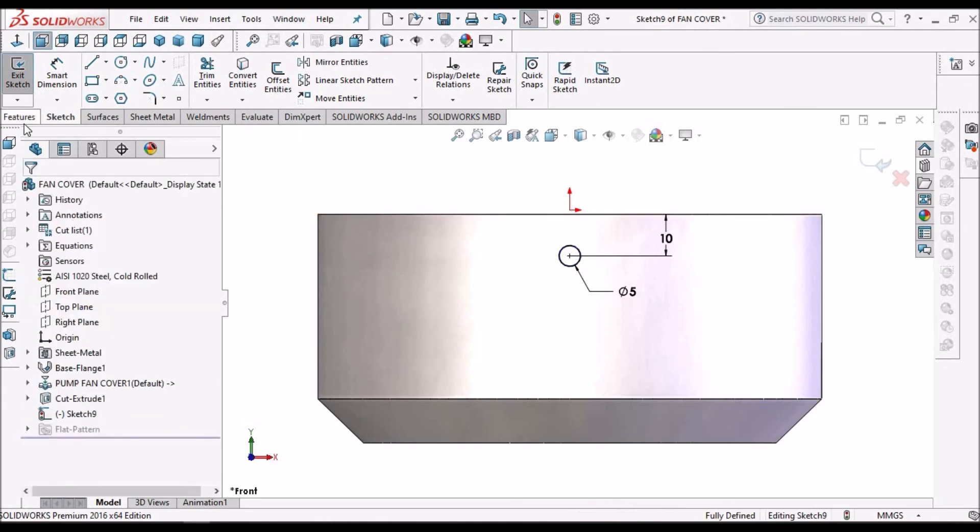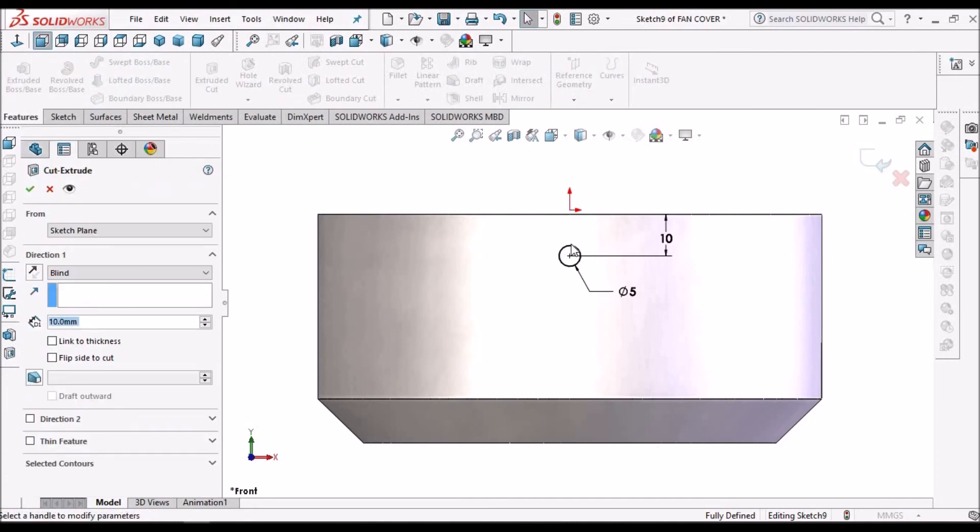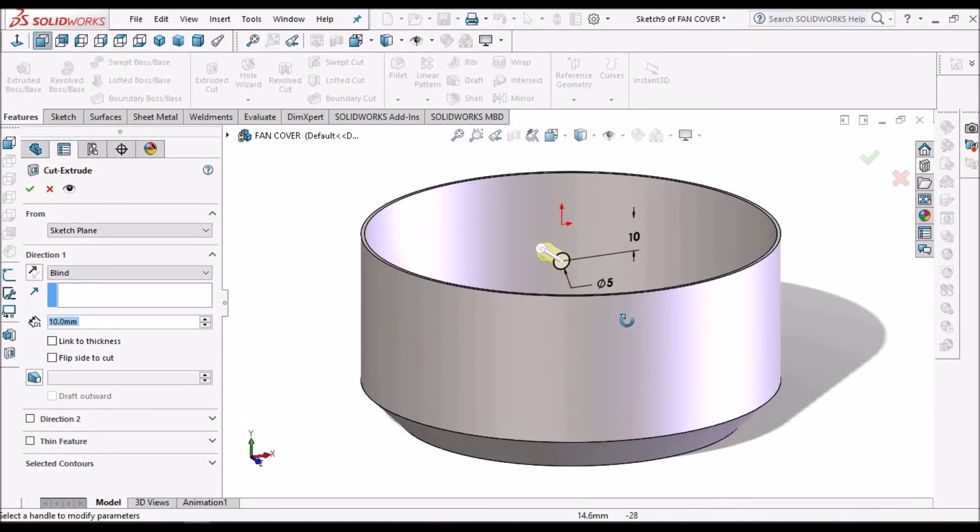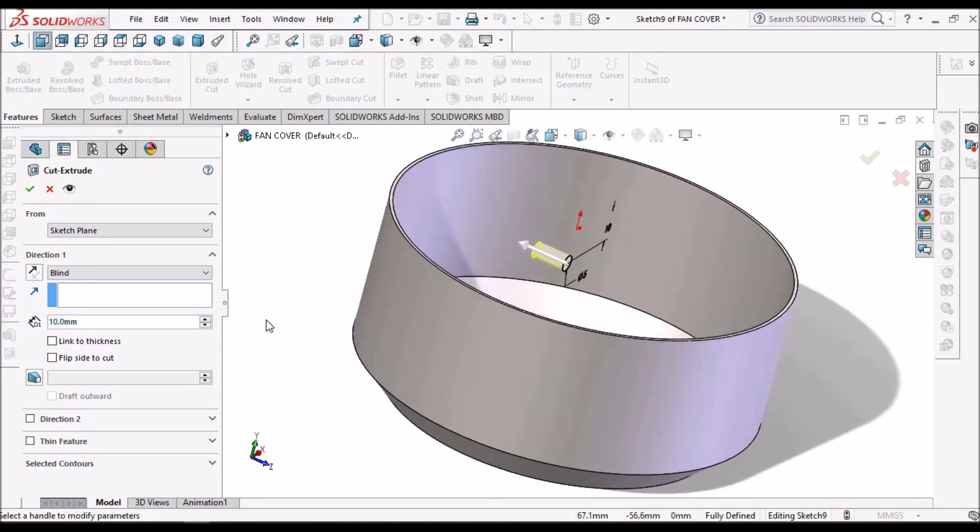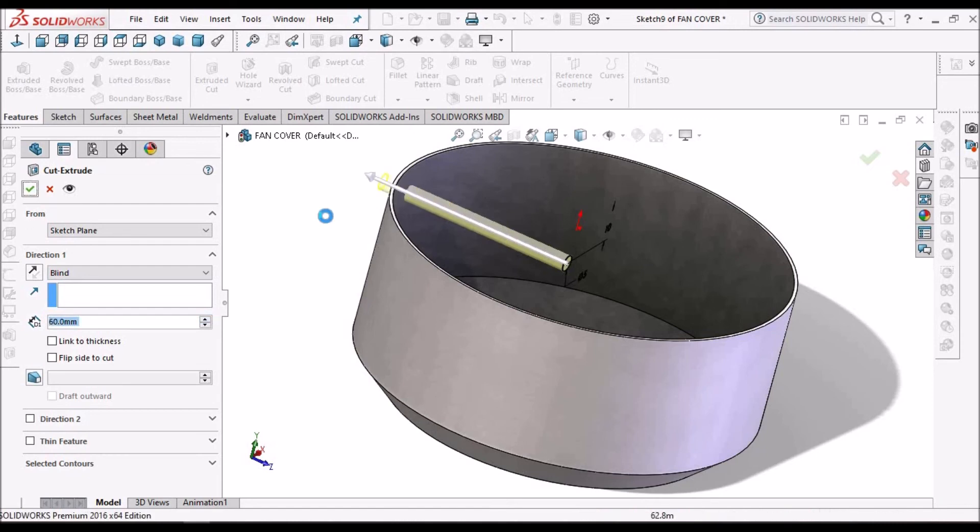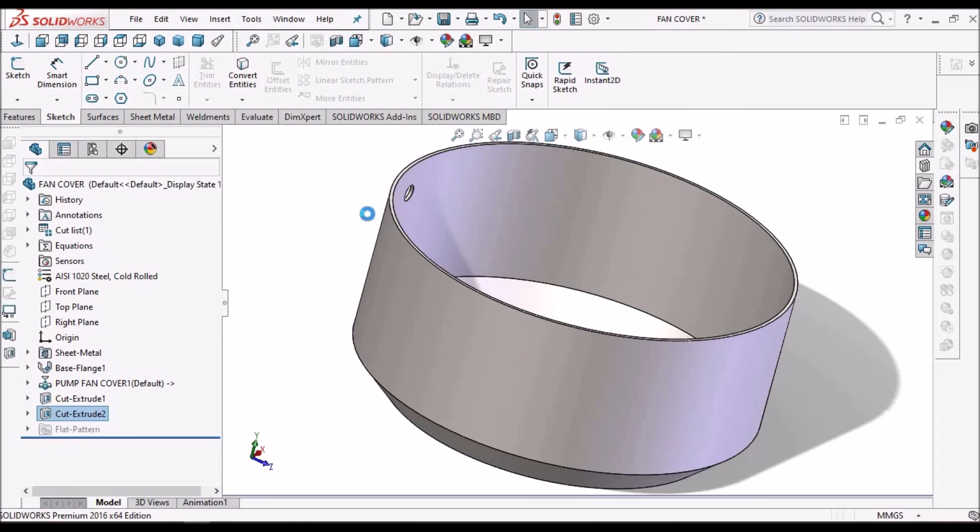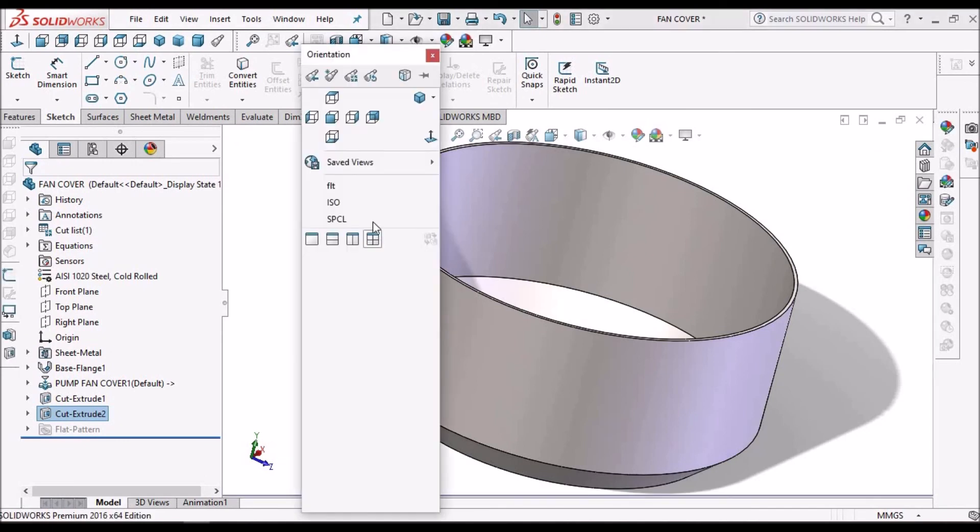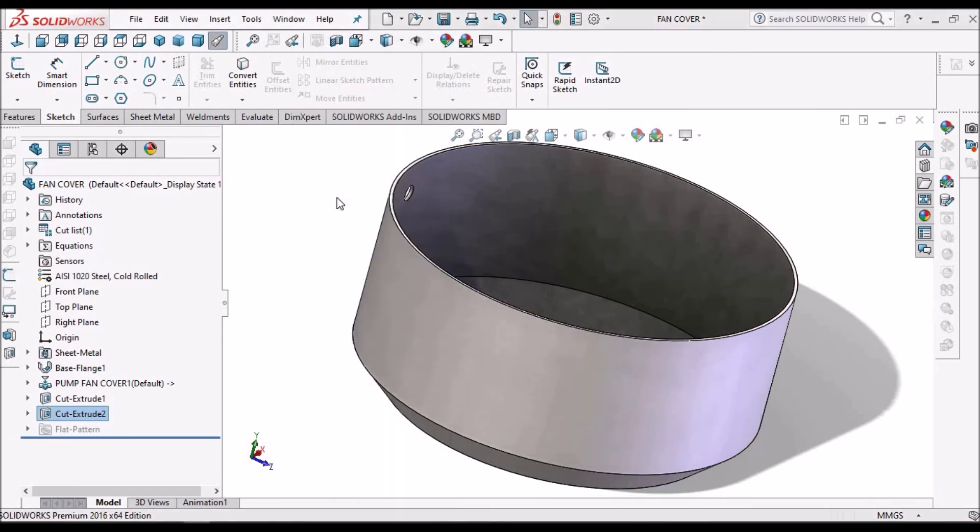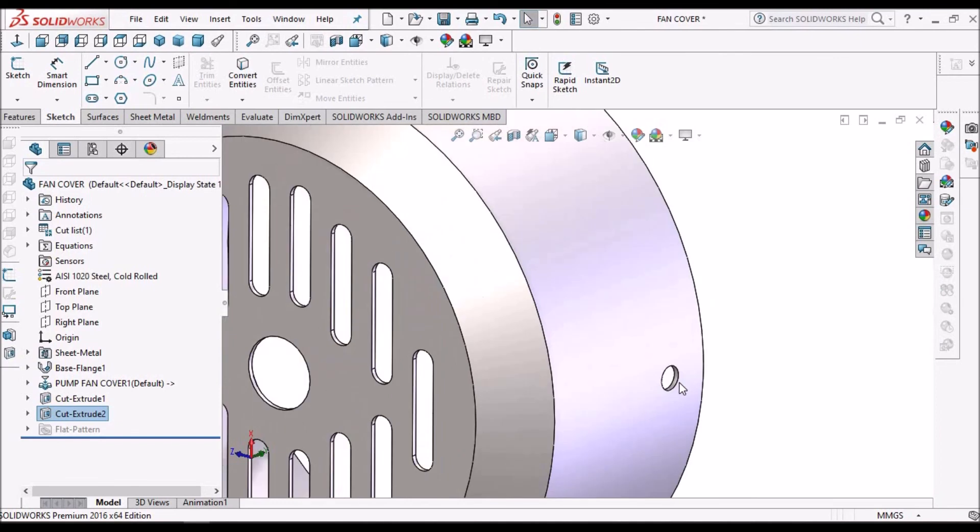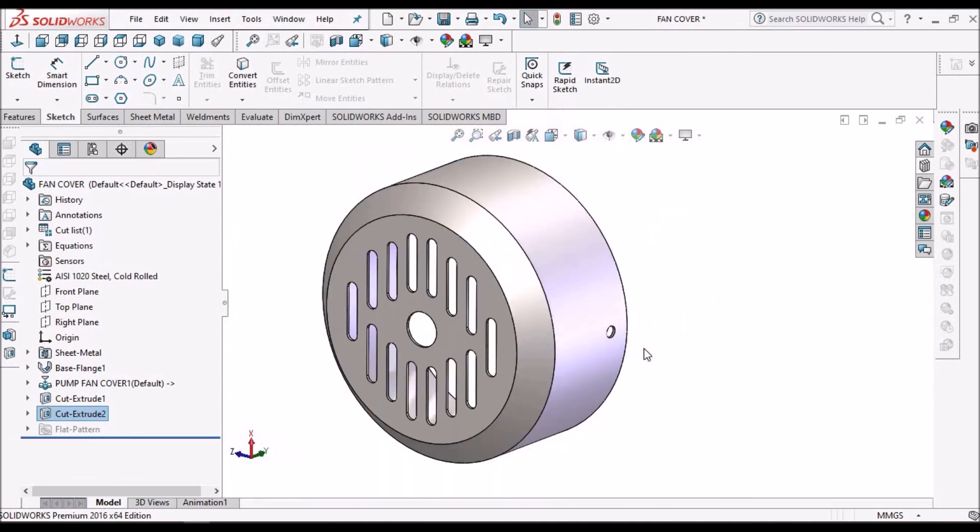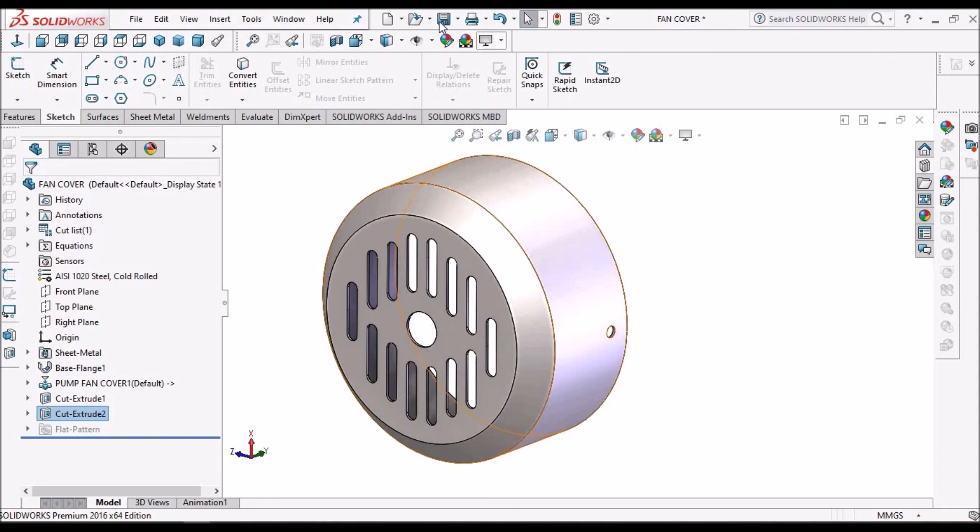And go to cut extrude. See, this hole is for arresting the rotation of rotational movement while mounting on the motor.